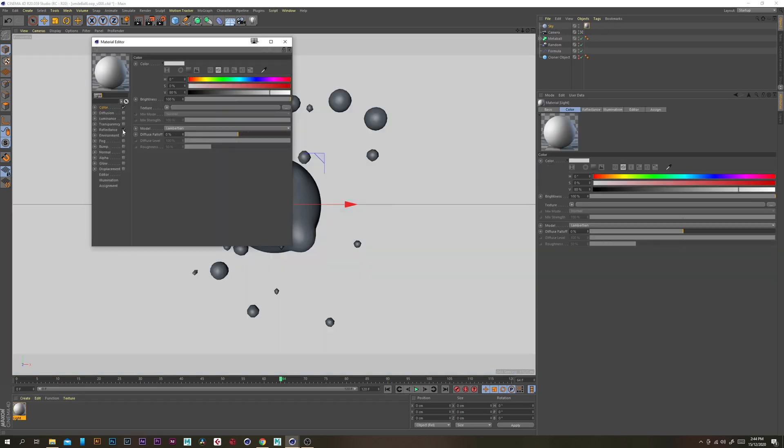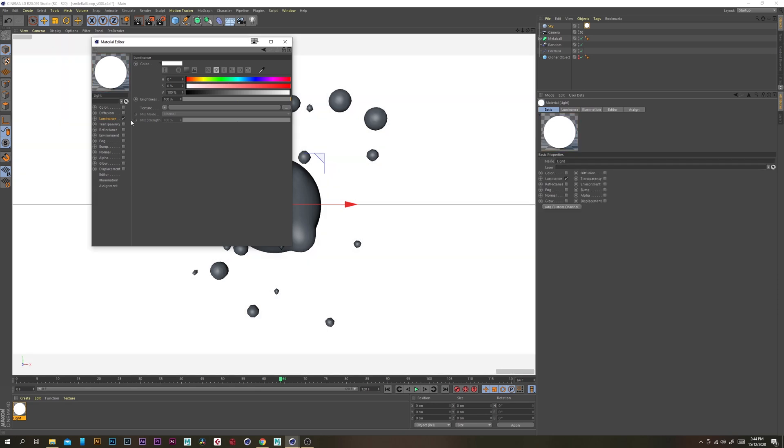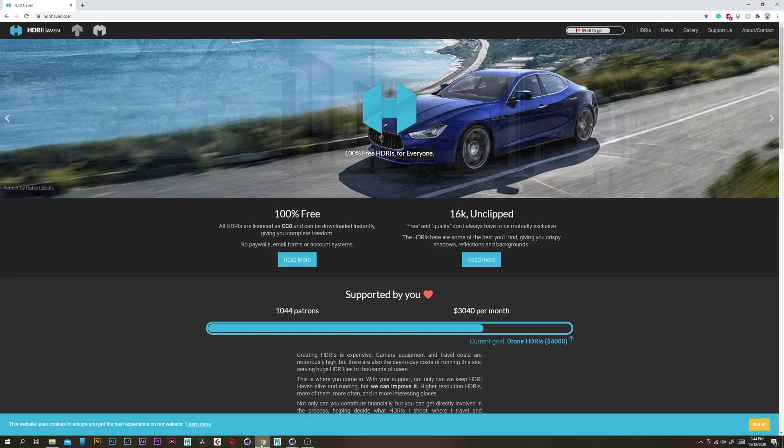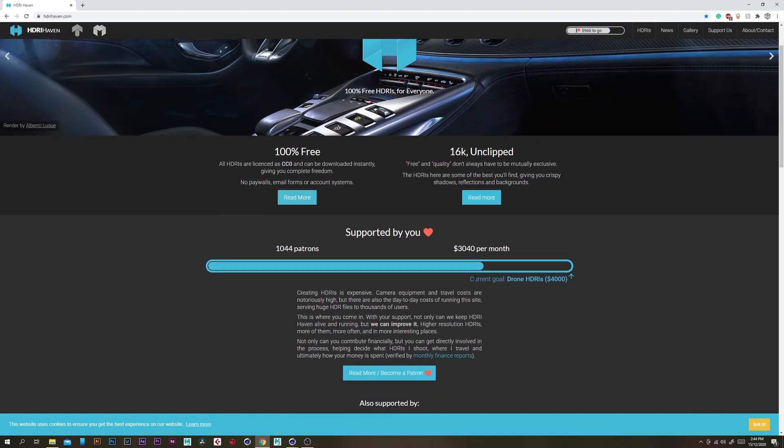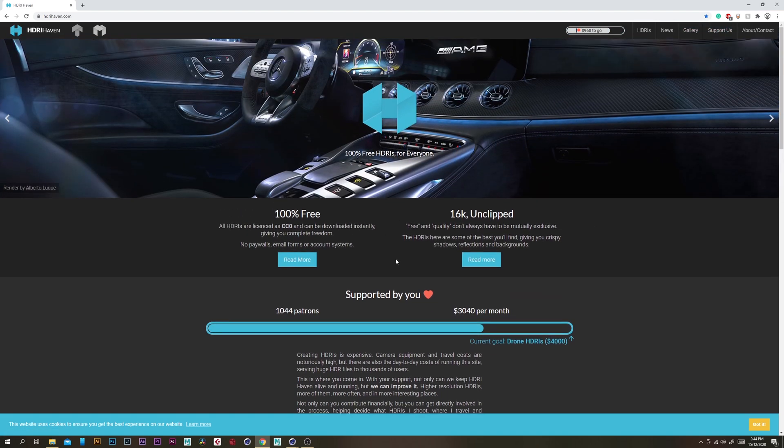And I'll put a link in the description to the IBL that I'll be using and also just to show you there's this awesome website here called HDRI Haven which is where I found IBL that I'll use for this and it's great it has so many awesome HDRIs and definitely check it out.